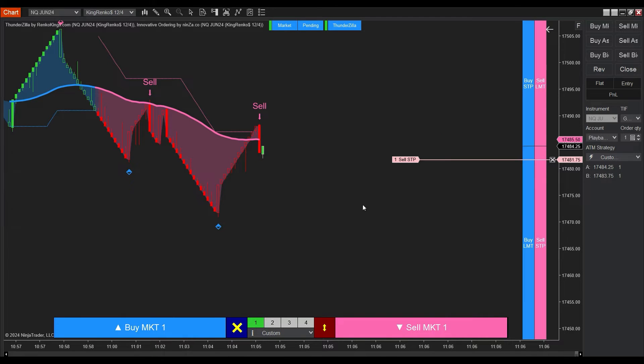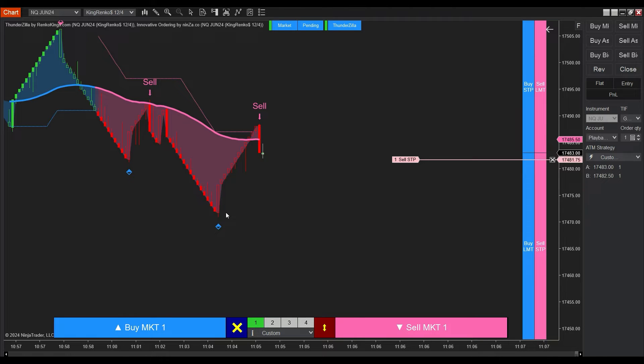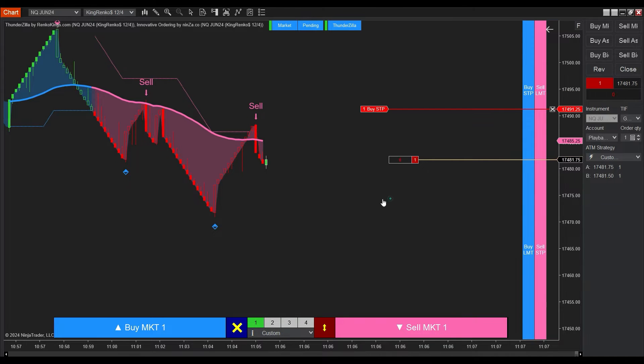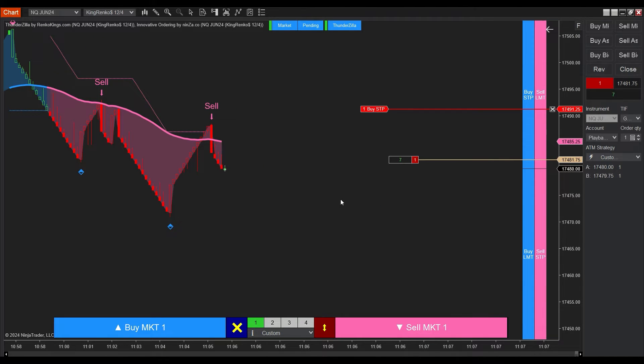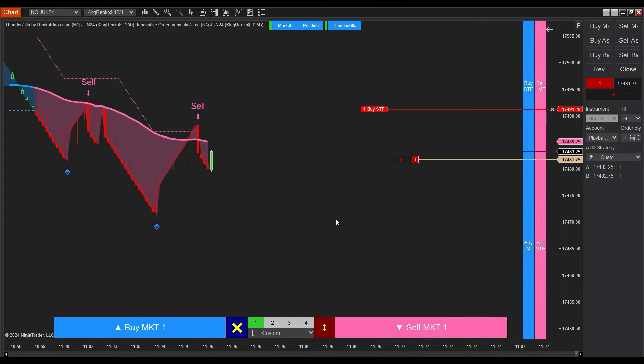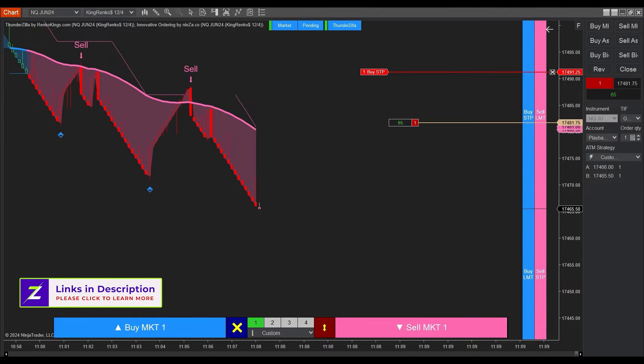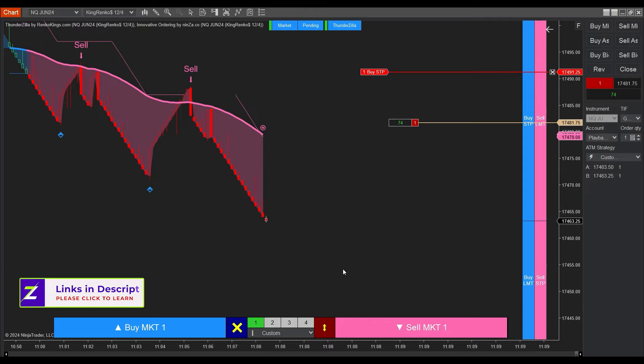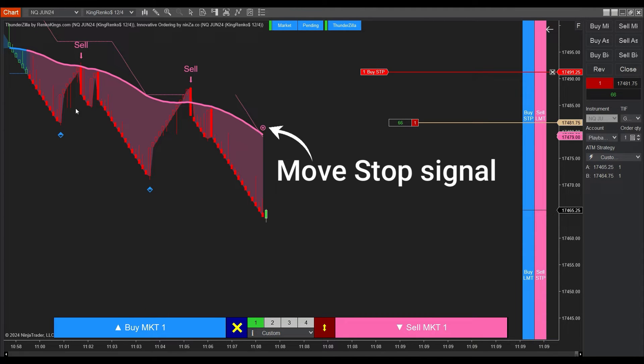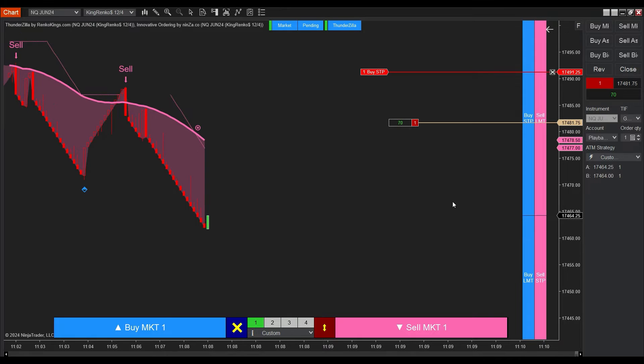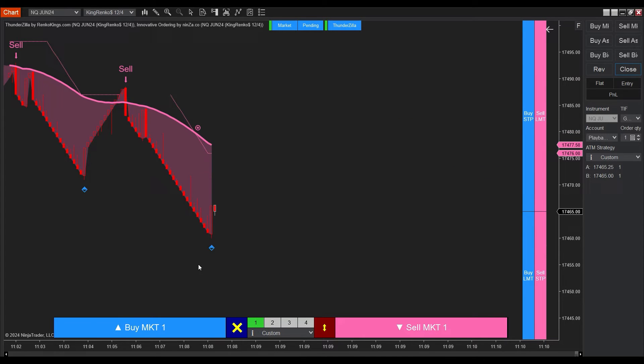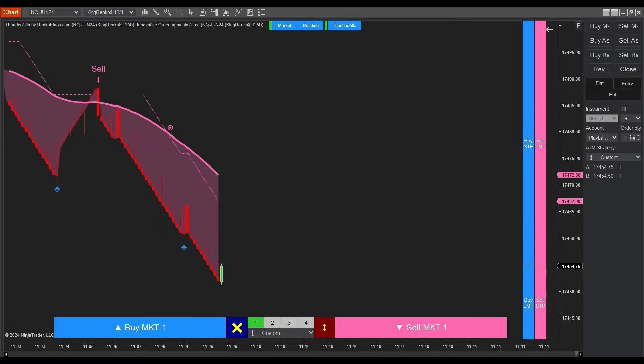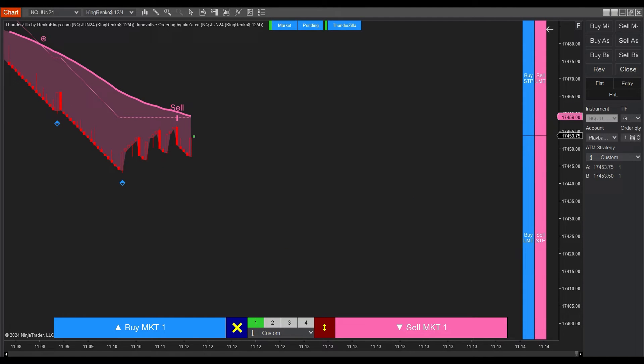Another sell signal comes up, and we stick with using innovative ordering to place a sell stop order and lock in profits when a reversal signal of Thundersilla appears. Now when that move stop signal shows up, signaling increasing selling pressure, it adds weight to our previously placed sell order. This trend slowdown signal indicates a temporary reverse, so we'll take the profit here. Pretty clear and easy, right?